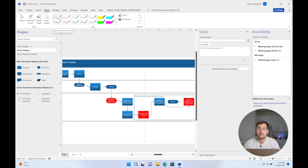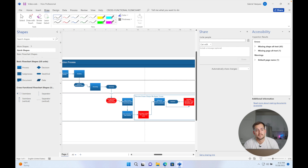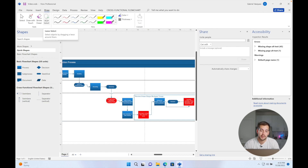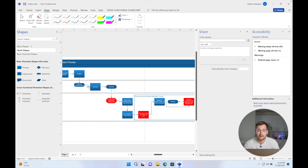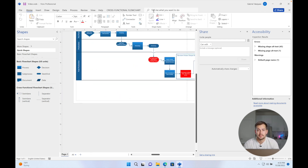Another addition to this version of Visio is an updated Draw tab. We have different colored pens, different thicknesses by default, and a couple of new tools that we can use while creating different diagrams or flow charts.